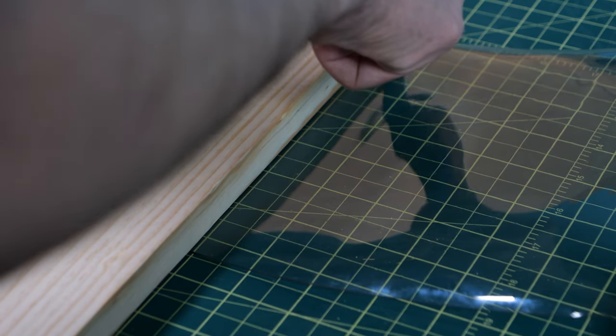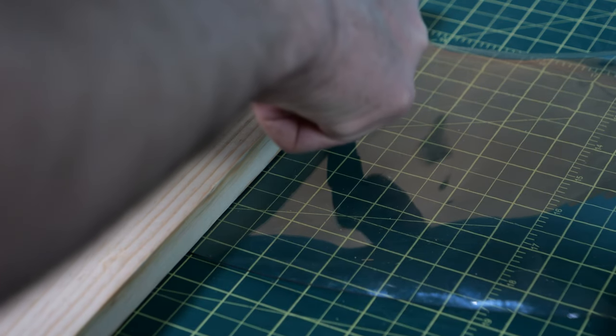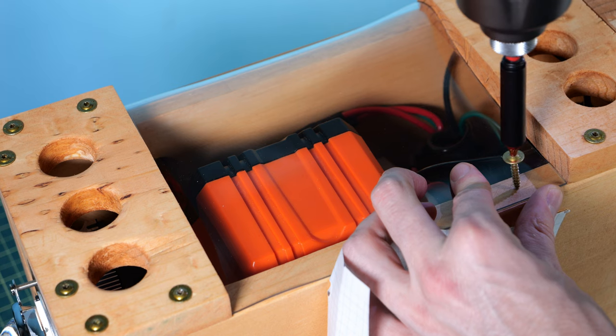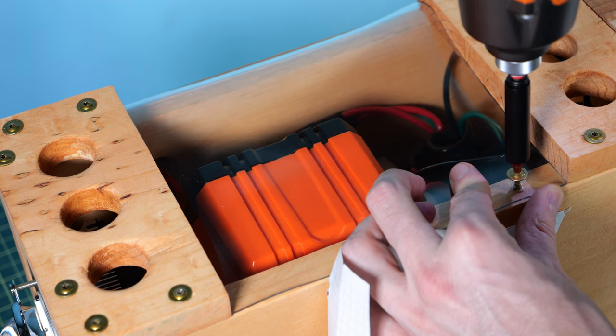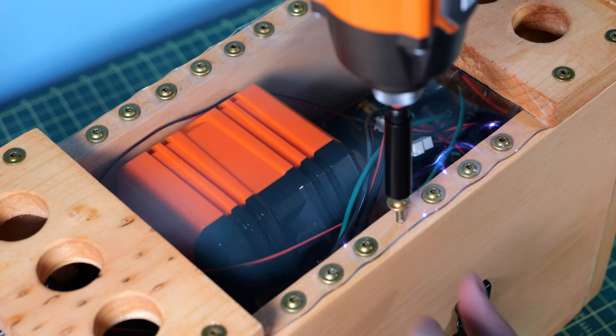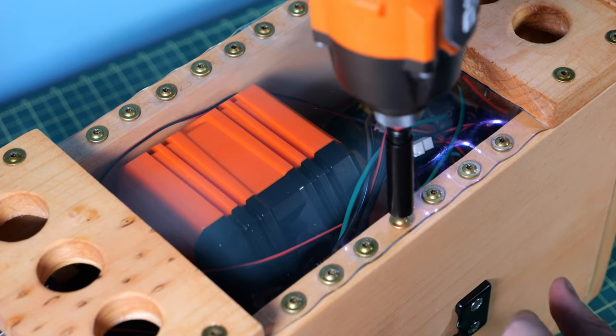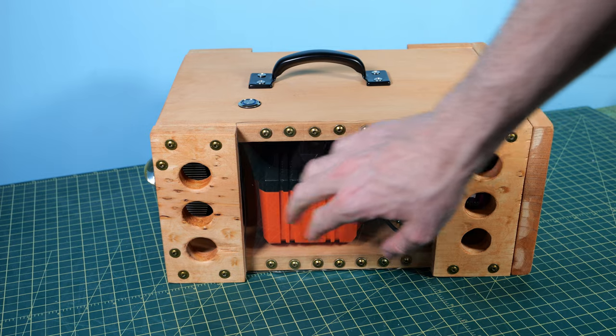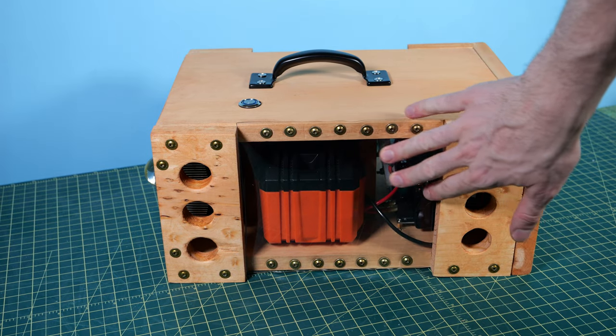I took some of the vinyl sheet and I began to cut out some rectangles of it that fit over the openings, and I took some shorter screws and just screwed that down into place. And would you look at that, it looks like a final product.